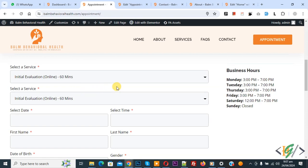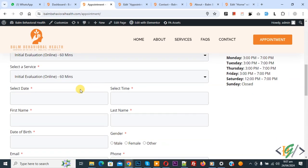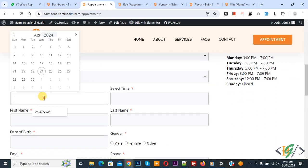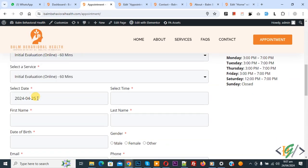We are using Elementor Pro plugin. This is our form and then you see select date, now select, and then you see this is our default format: year, month and day.